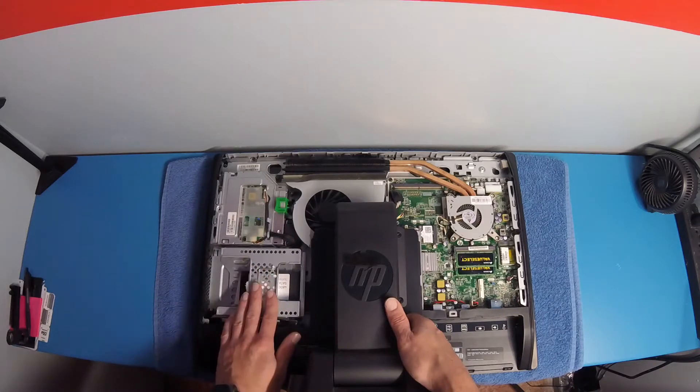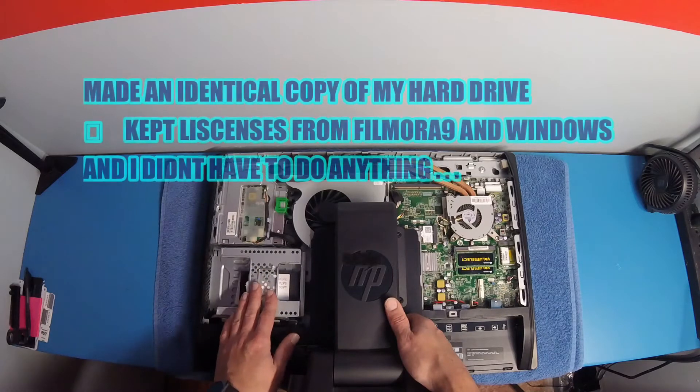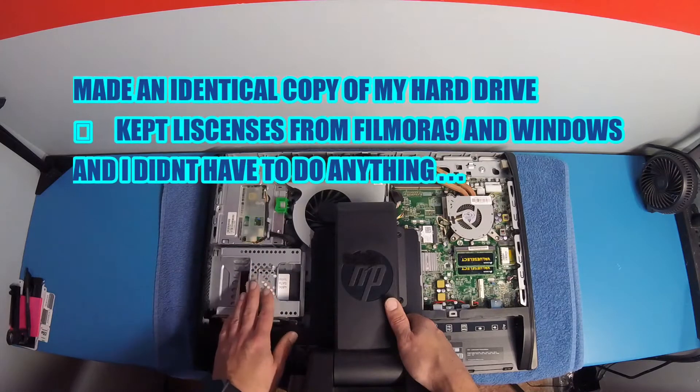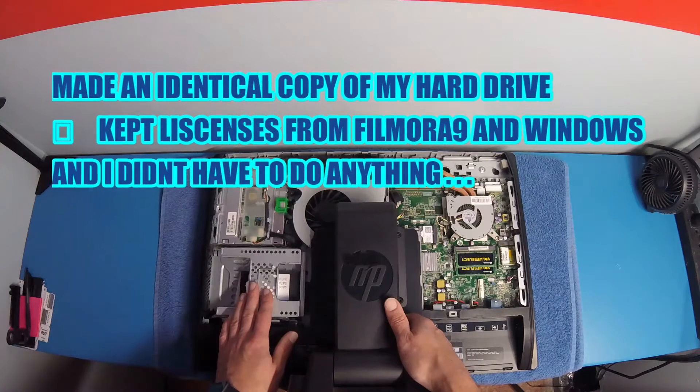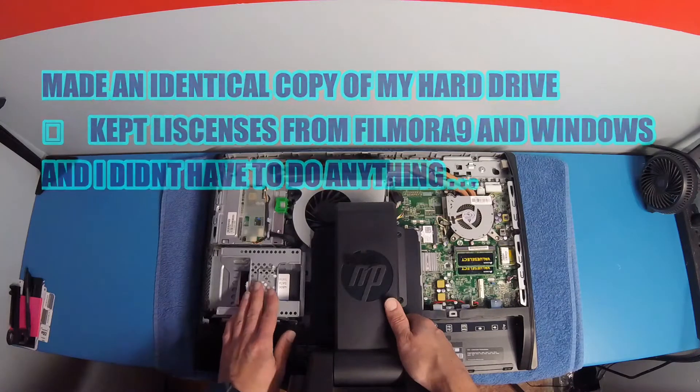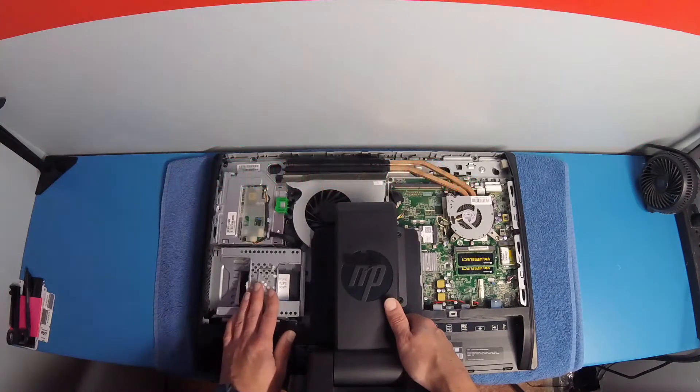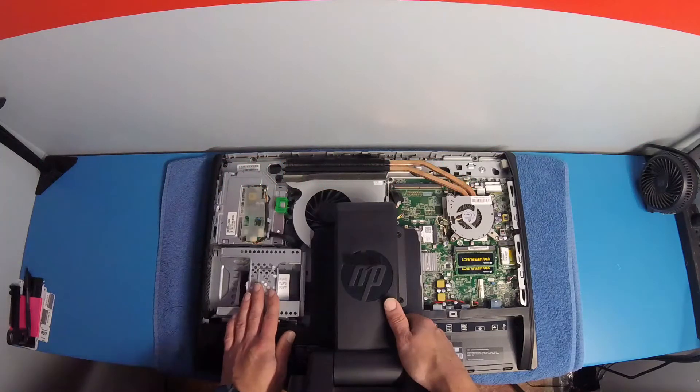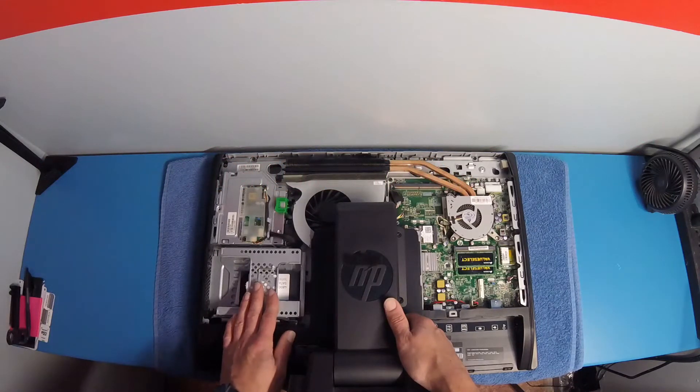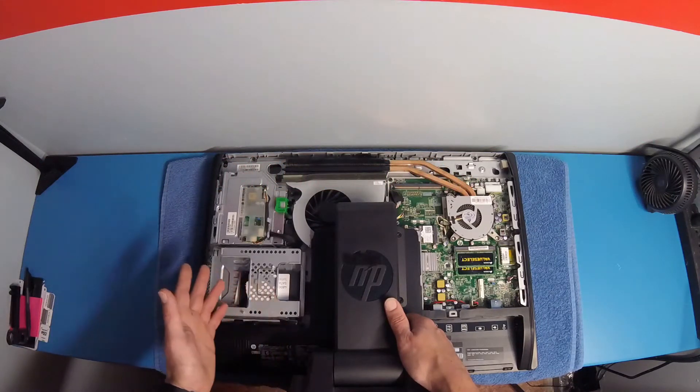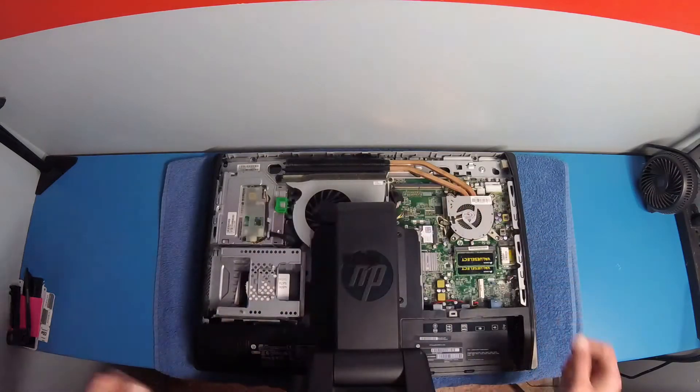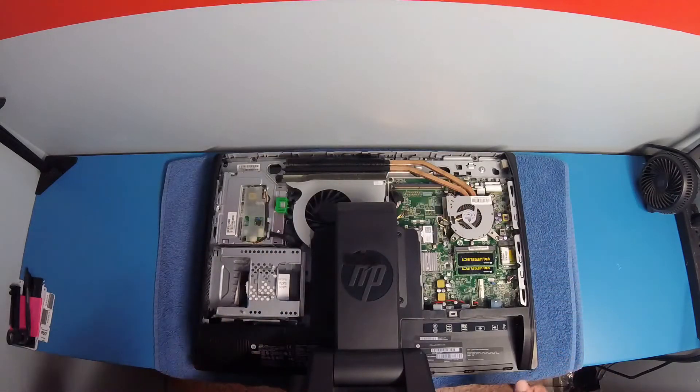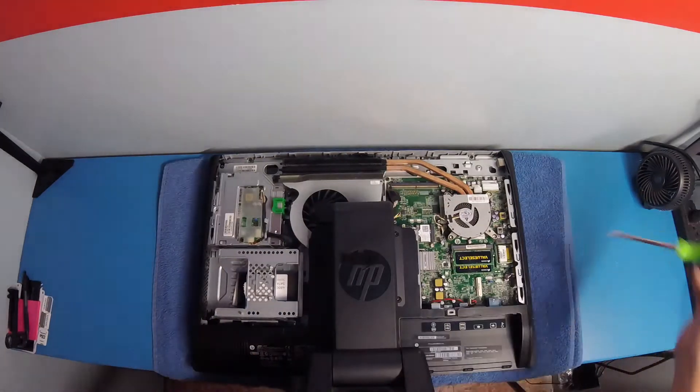If you're wondering how to clone a drive, I also have a video on that. It was really easy. I used Apricorn software. I got it from Best Buy for 40 bucks. I'm going to air dust all this out, get it real cleaned up. Let's get started.